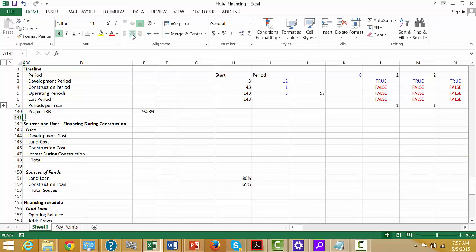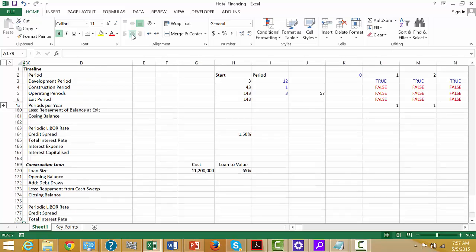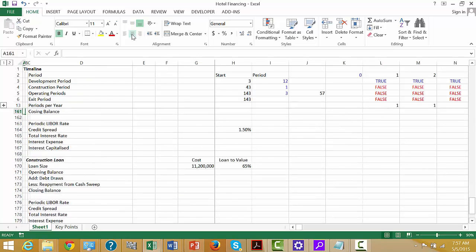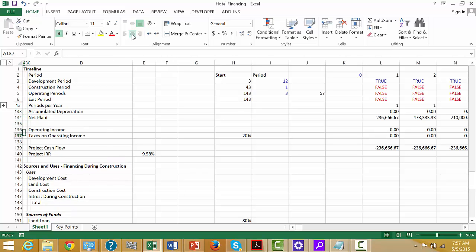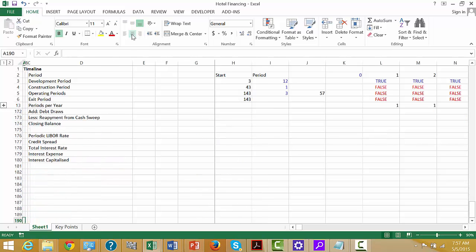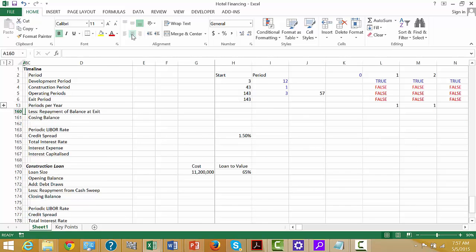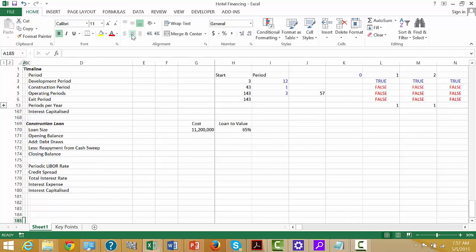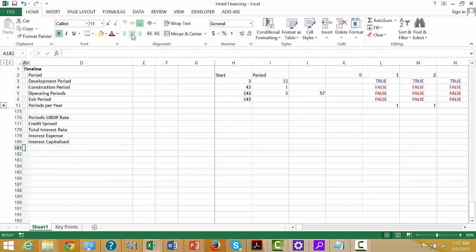So we have sources of funds and uses of funds — we put the construction loan in and all of that. Now once we have all of these things built, the next thing we can do is finally put the profit and loss. The biggest mistake would be to put this too early.